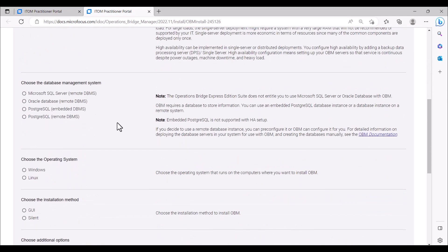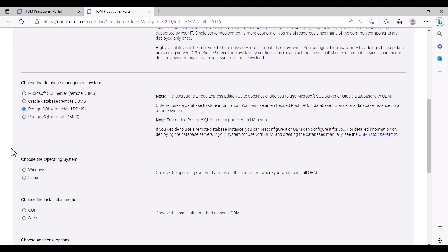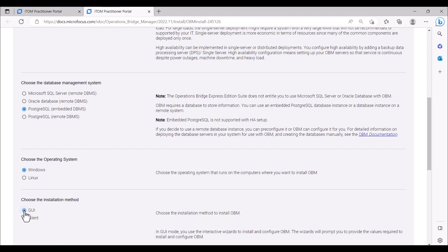Next, we will select the database management system to store the information. The supported database management systems are remote Microsoft SQL Server, remote Oracle Database, and remote or embedded PostgreSQL. We will be installing using the embedded PostgreSQL DB. We will be installing on a Windows OS, and we will install in GUI mode, where we will use the interactive wizards to install and configure OBM.